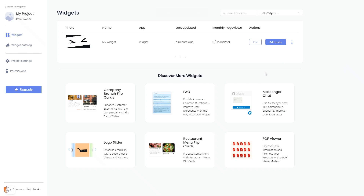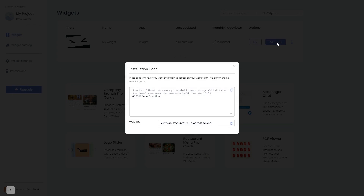Now, on the dashboard, you'll see the widget you've created. Click on the add to website button. In the window that opens, copy the code.